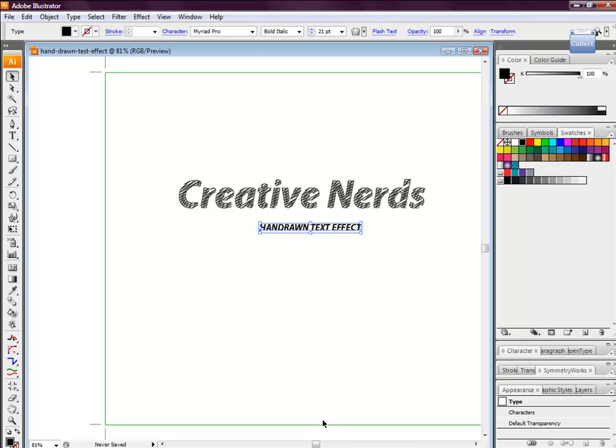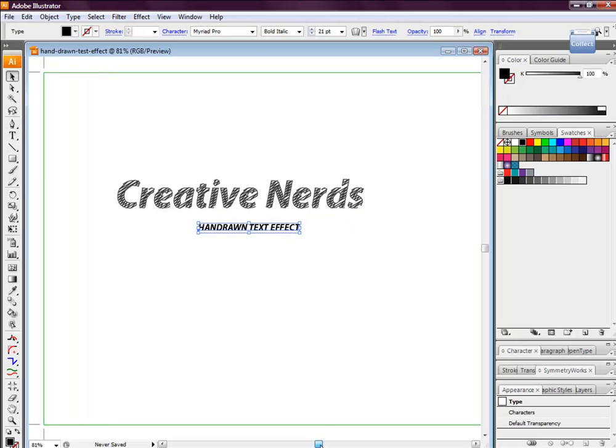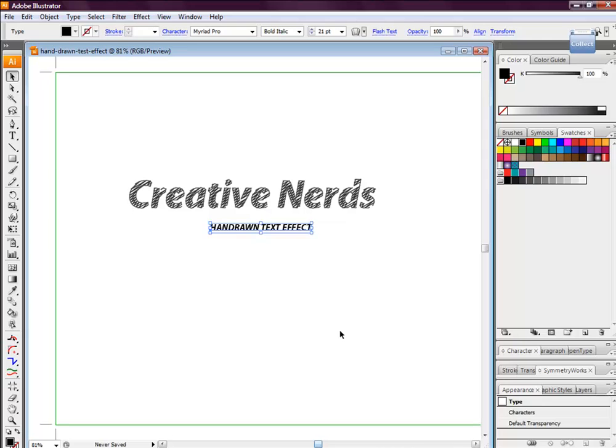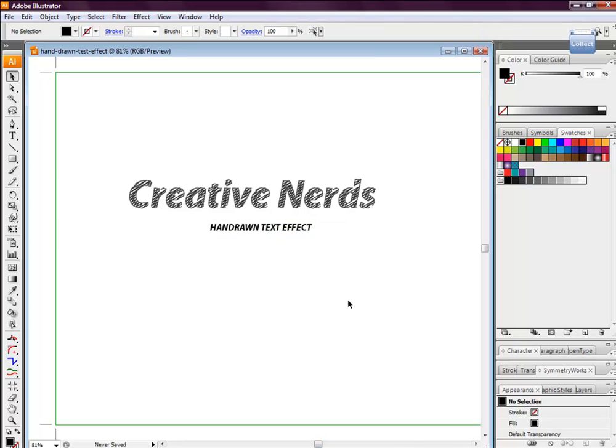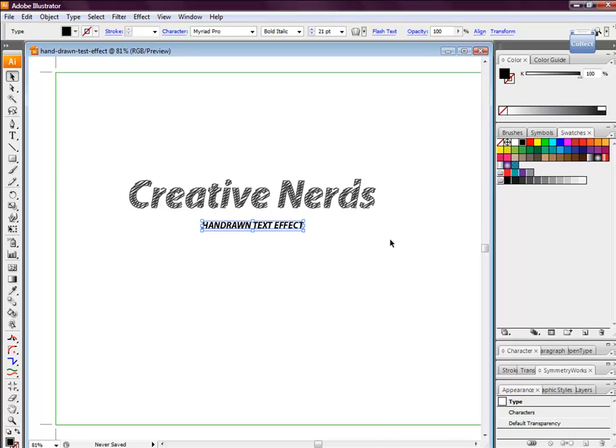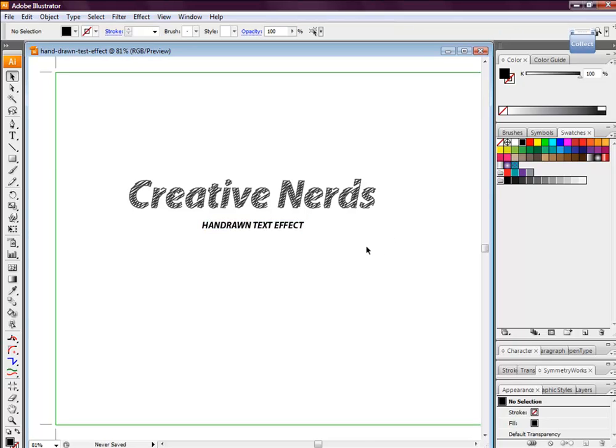A hand-drawn text effect which took less than a couple of minutes to achieve. I hope you've enjoyed this tutorial, and if so, please leave a comment. Comments are always appreciated at Creative Nerds. Thanks for watching, stay tuned for future tutorials.